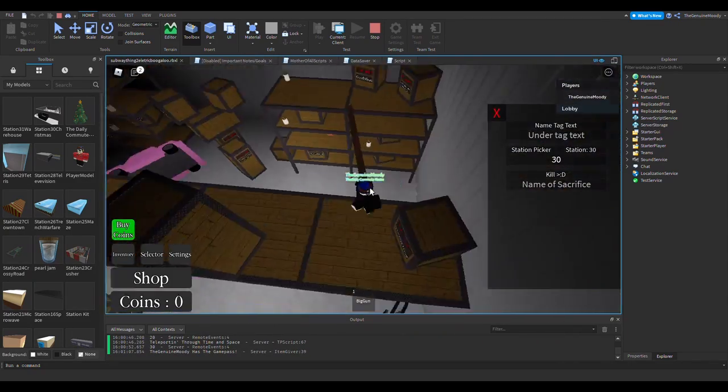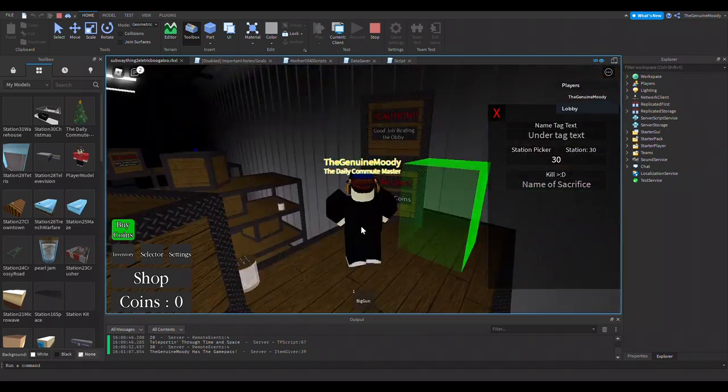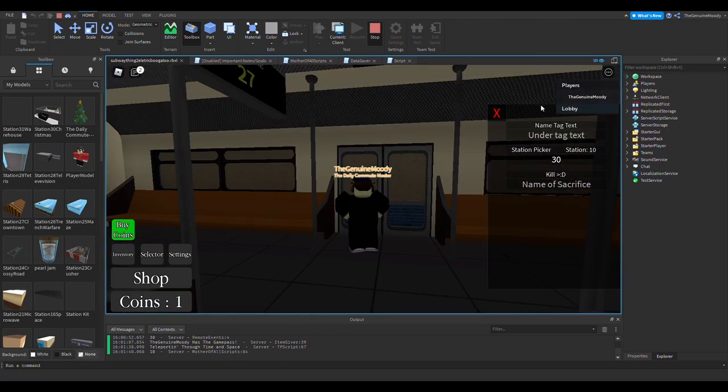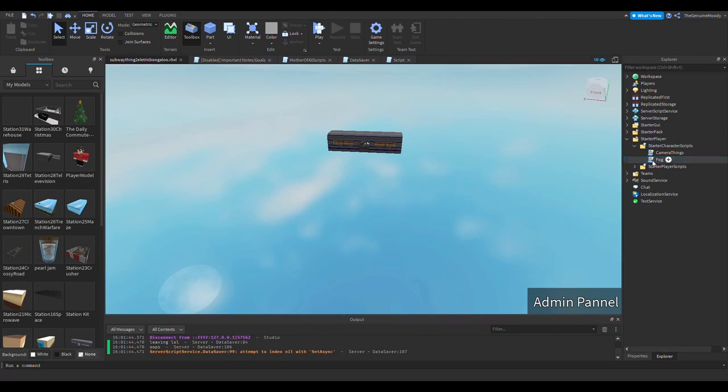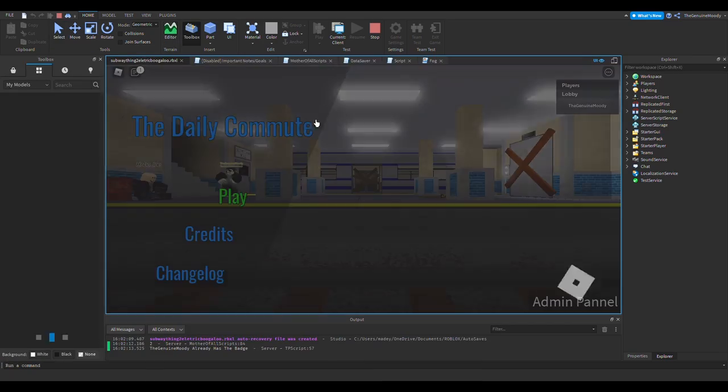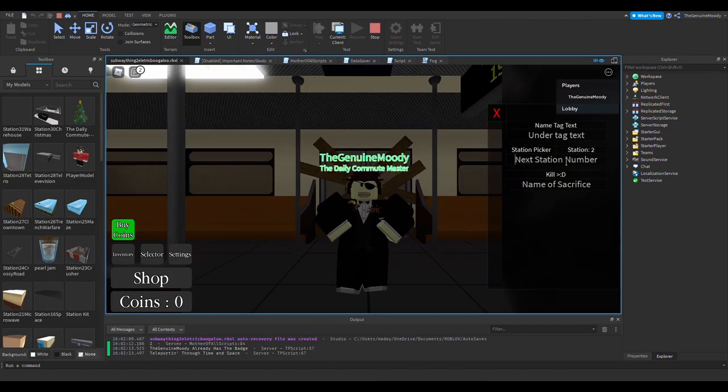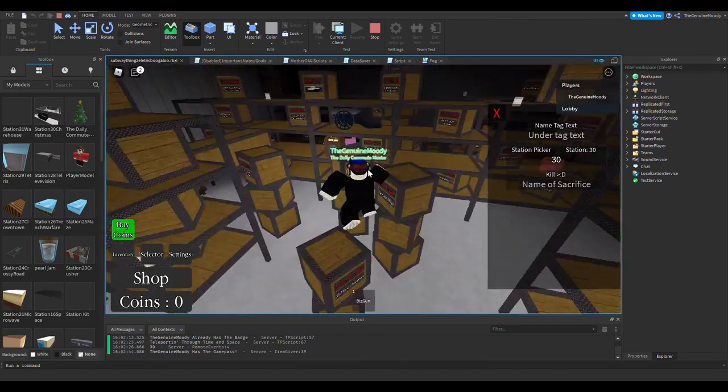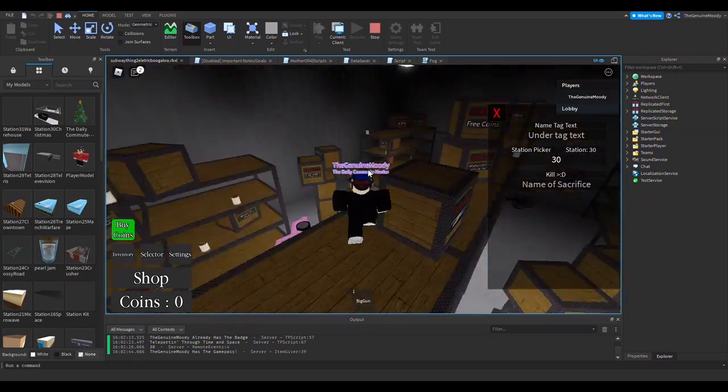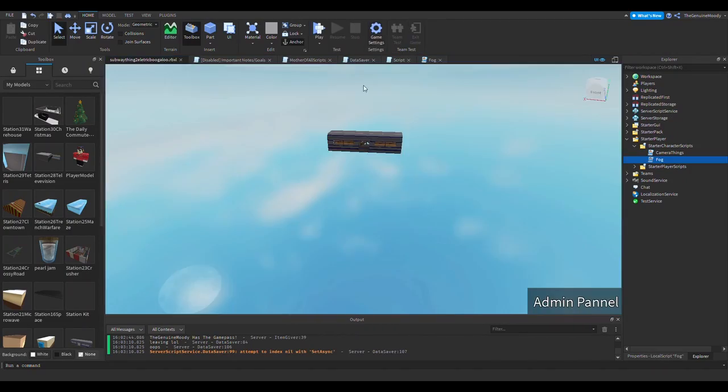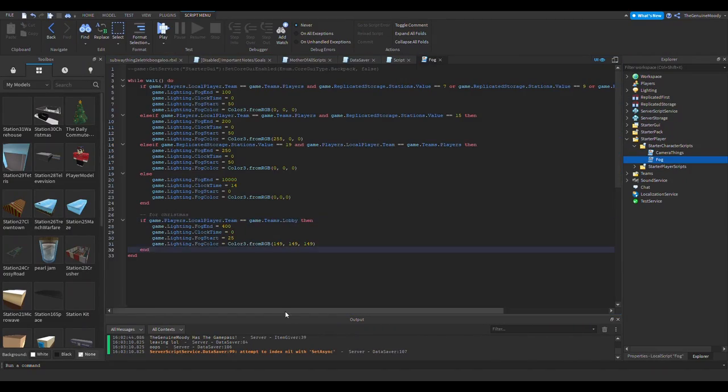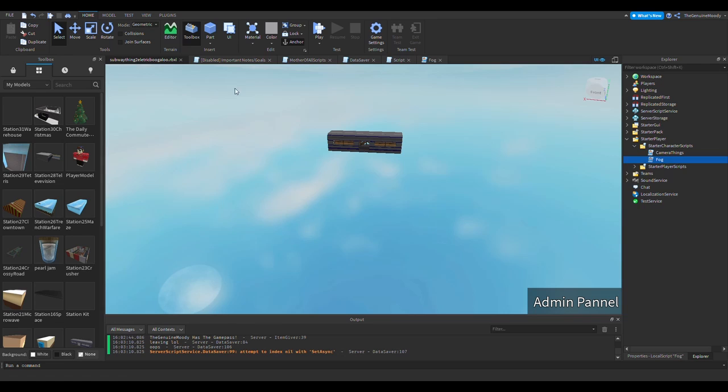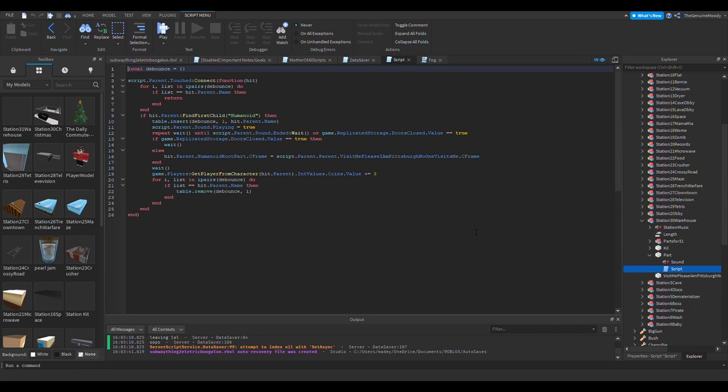But, badges' issue is, is that they're kind of expensive, and Robux don't grow on trees. Unless you got a business selling revolutionary workloads, and I guess they kind of do. But still, it's a lot. Yeah, but I do have quite the agenda.